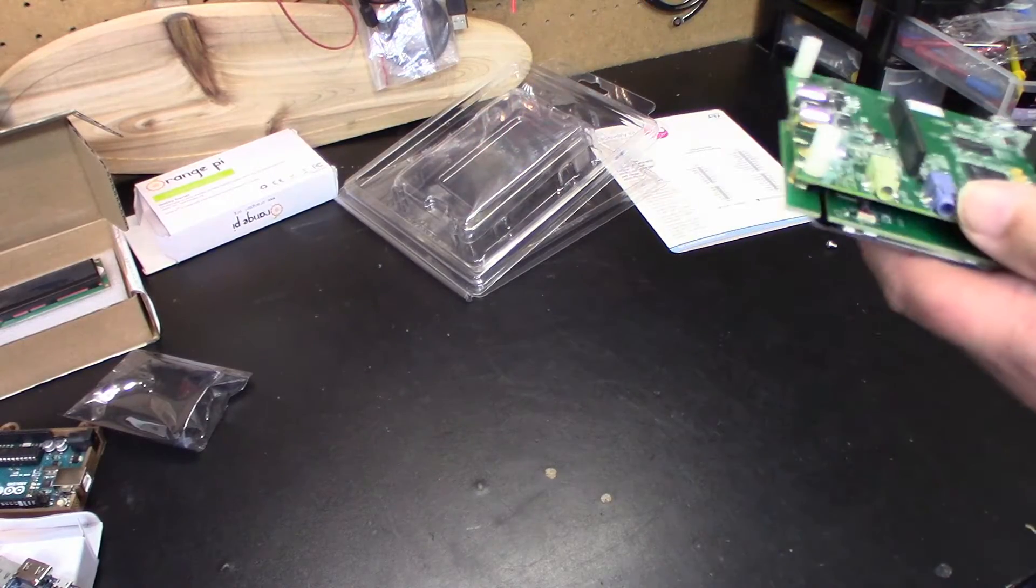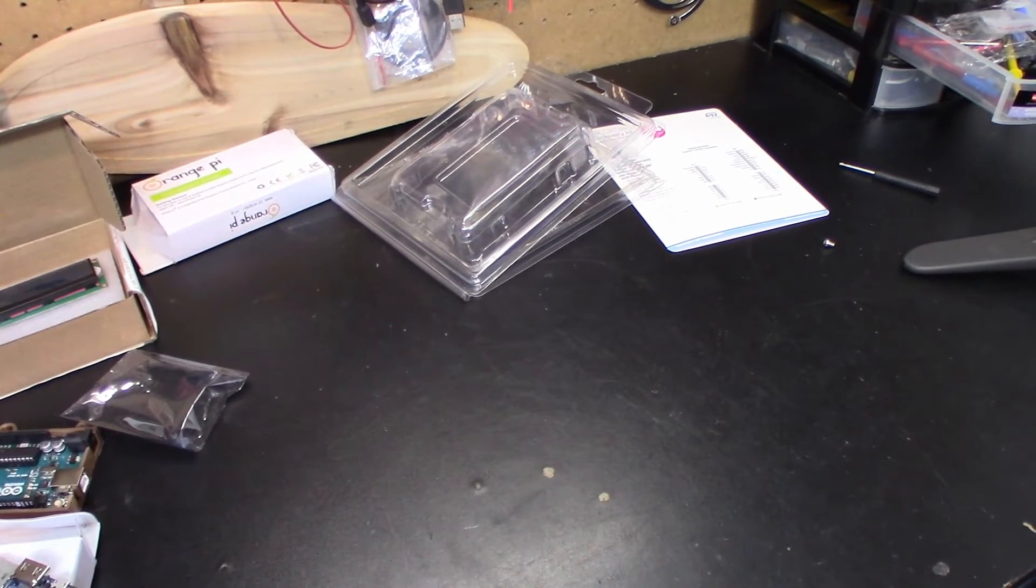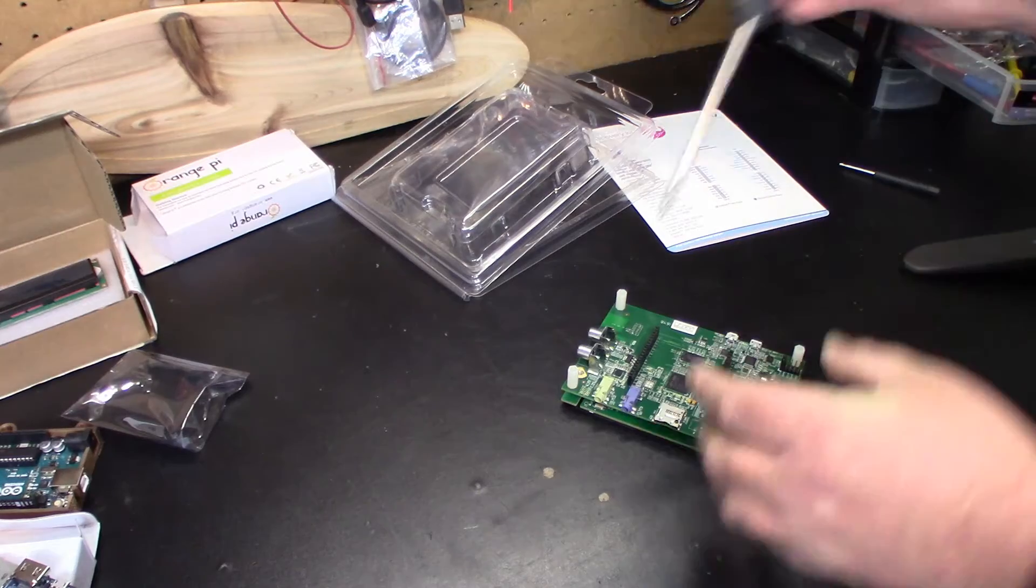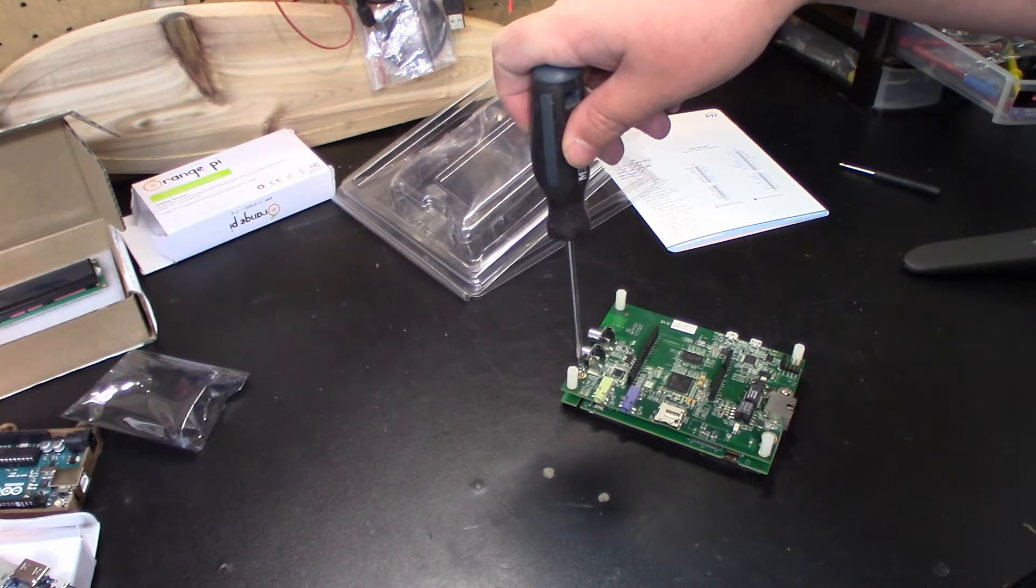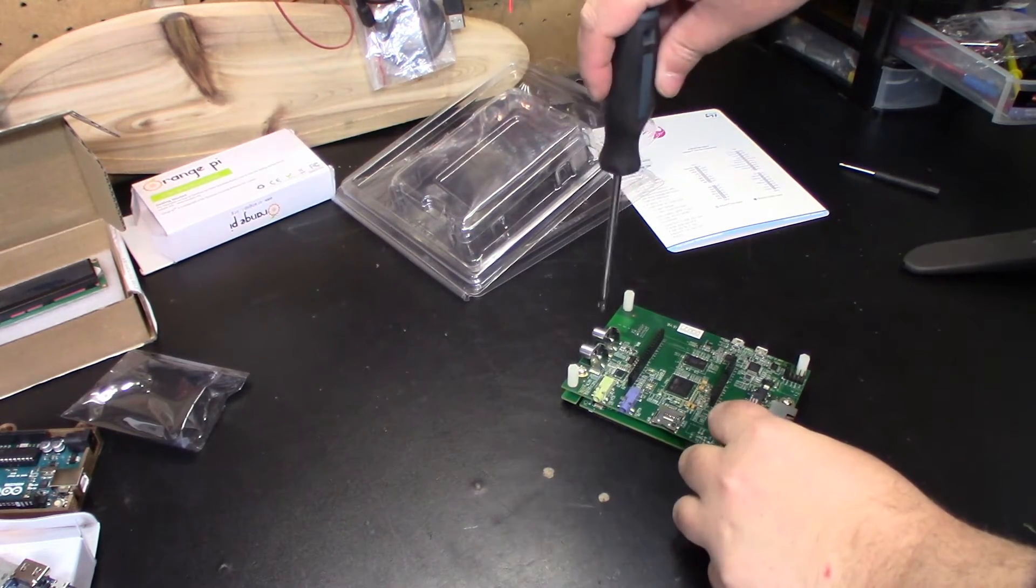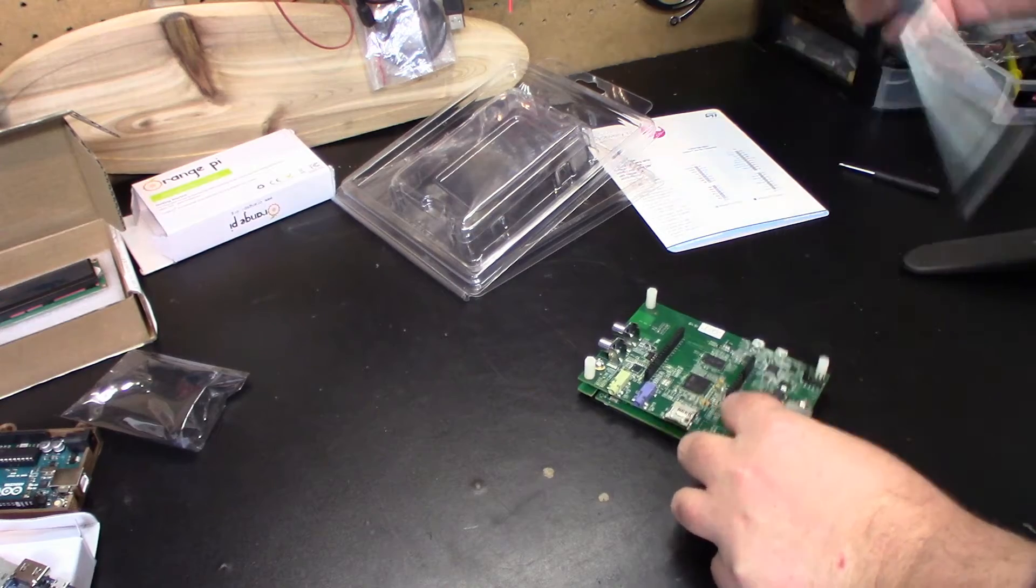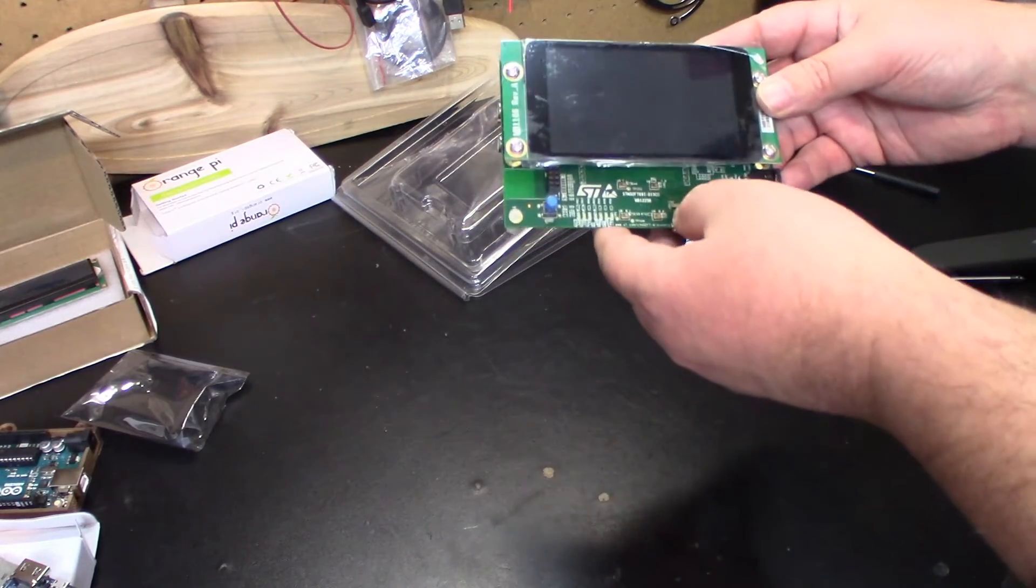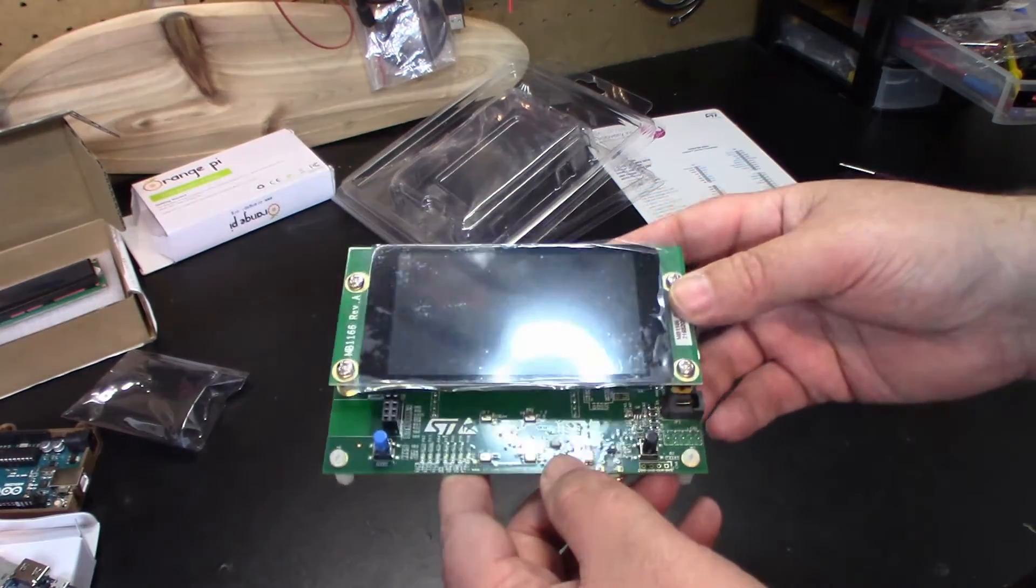So before I go any further, let's go ahead and get that screw back in there. Still trying to get used to this boom mic. There we go. Maybe I gotta back it up just a little bit. Alright. Okay. Yeah, it was just that one that's loose. Anyways, that is the STM32F769 Discovery kit right there. Should be fun to play with.